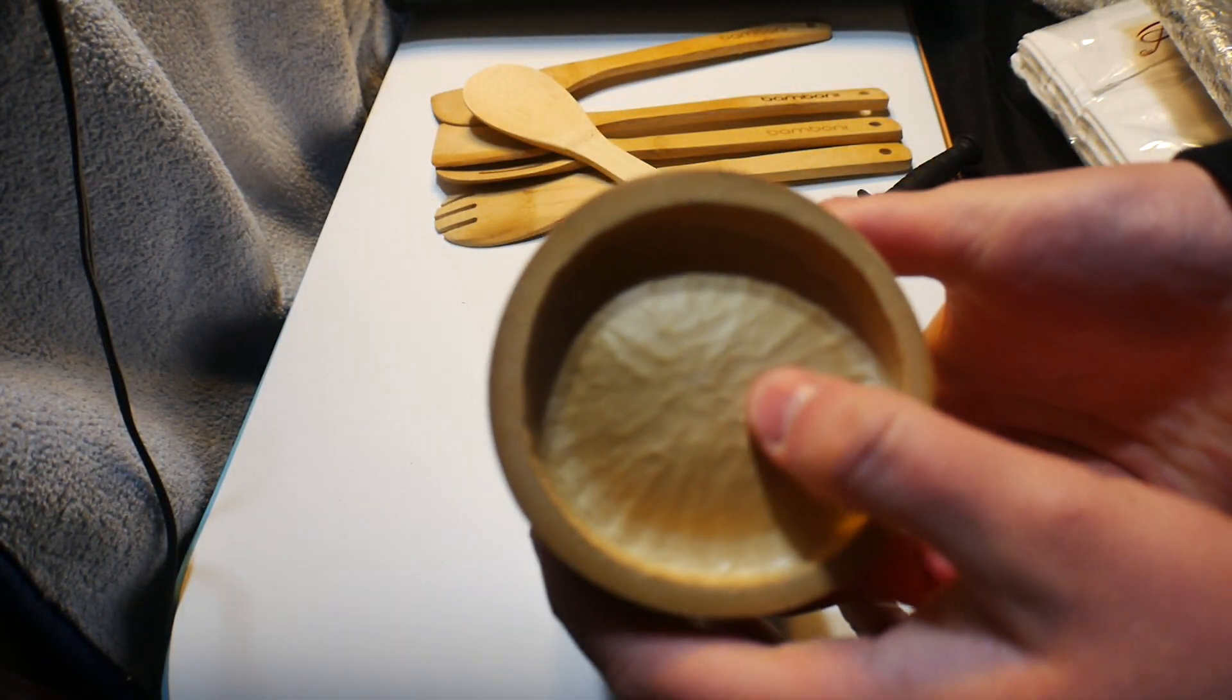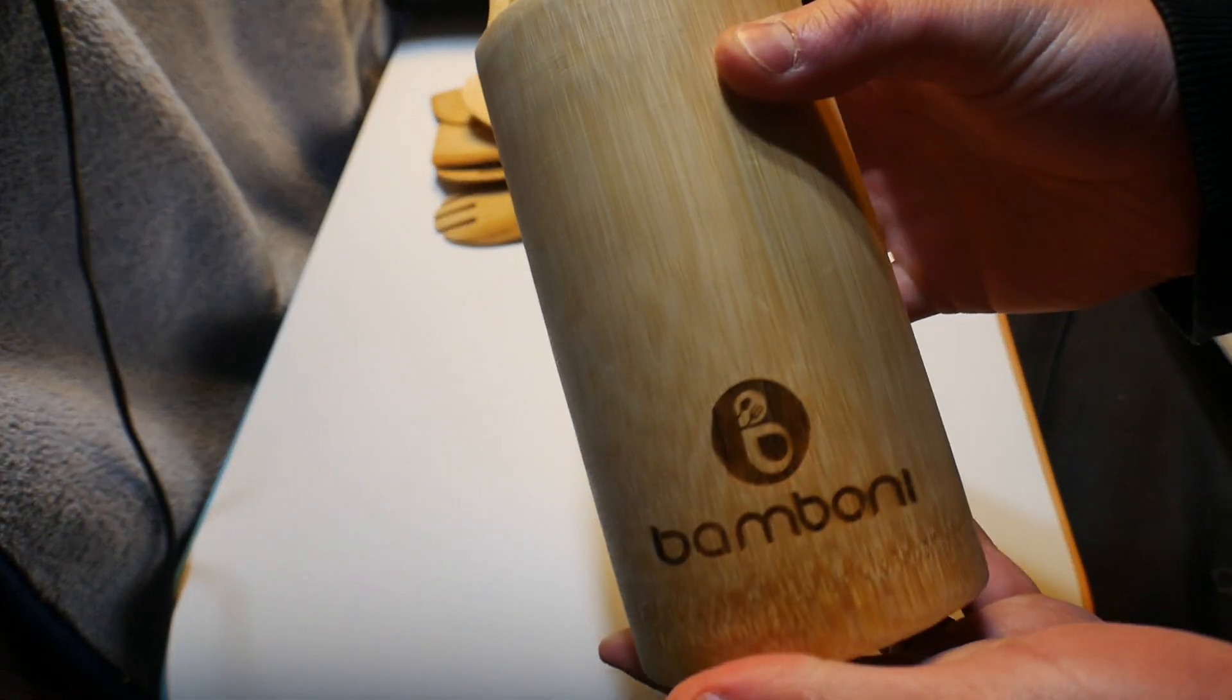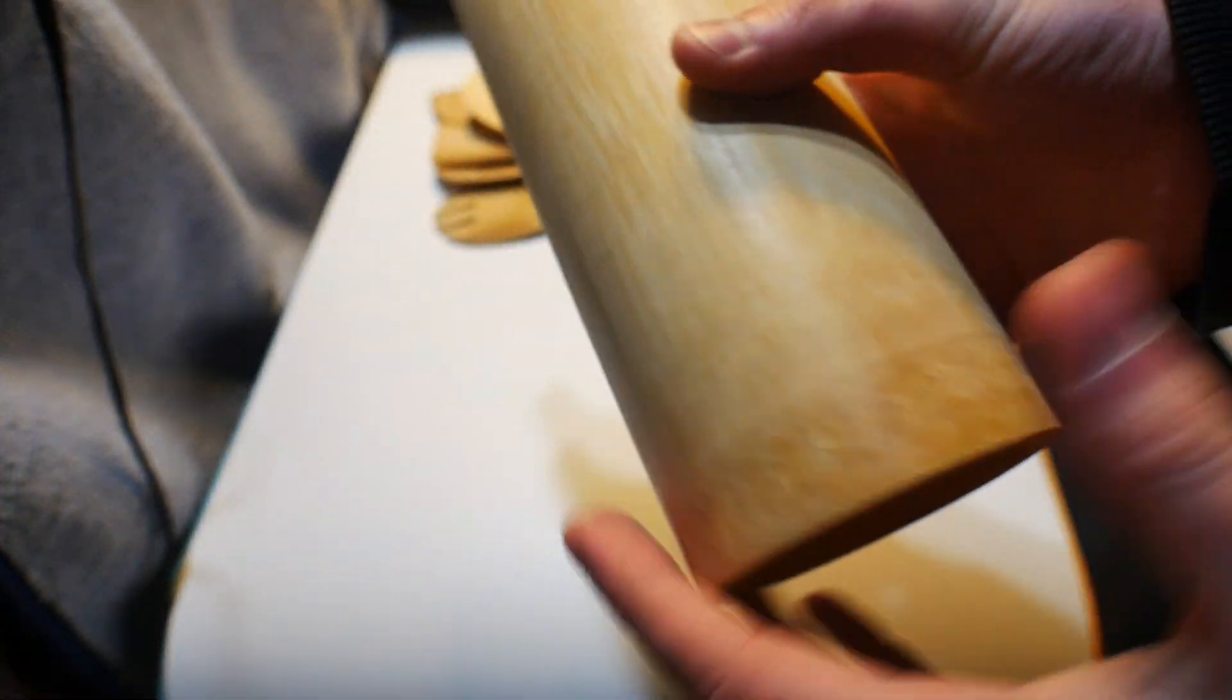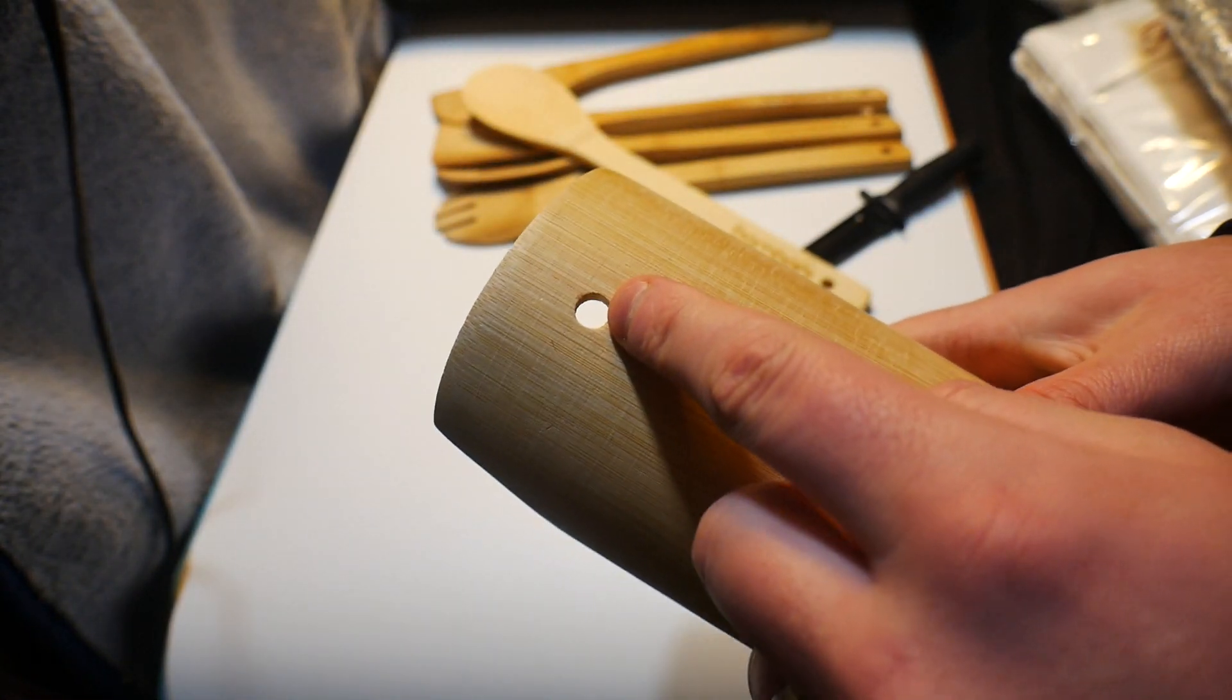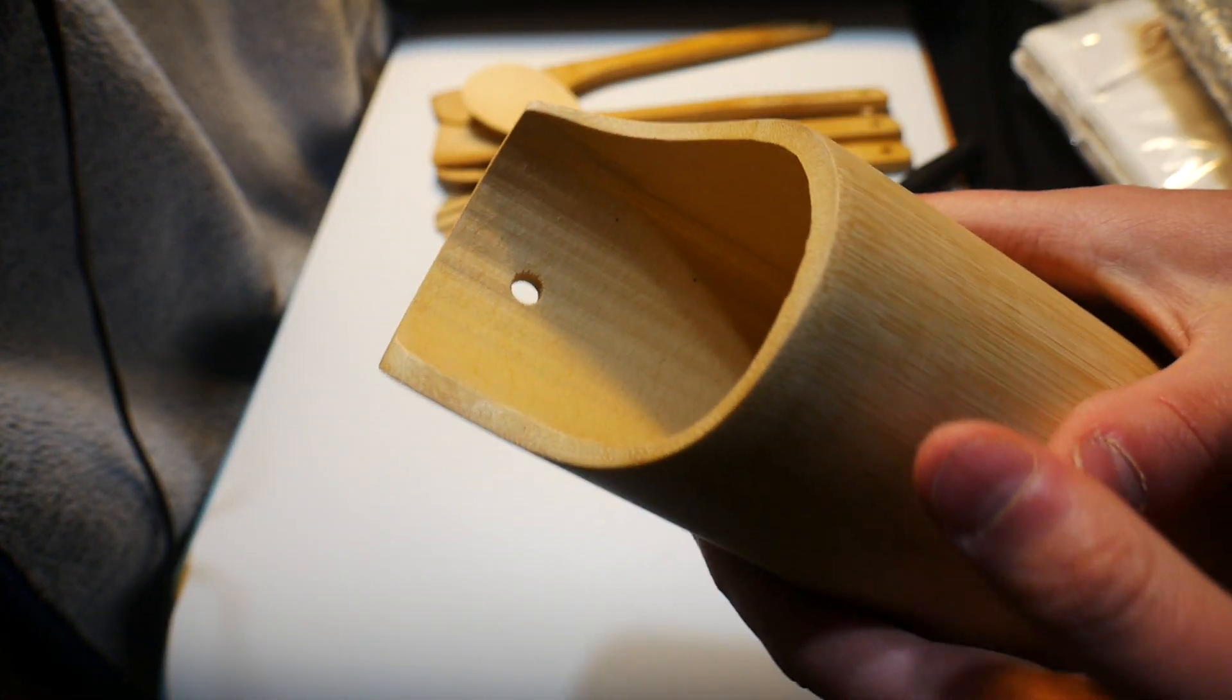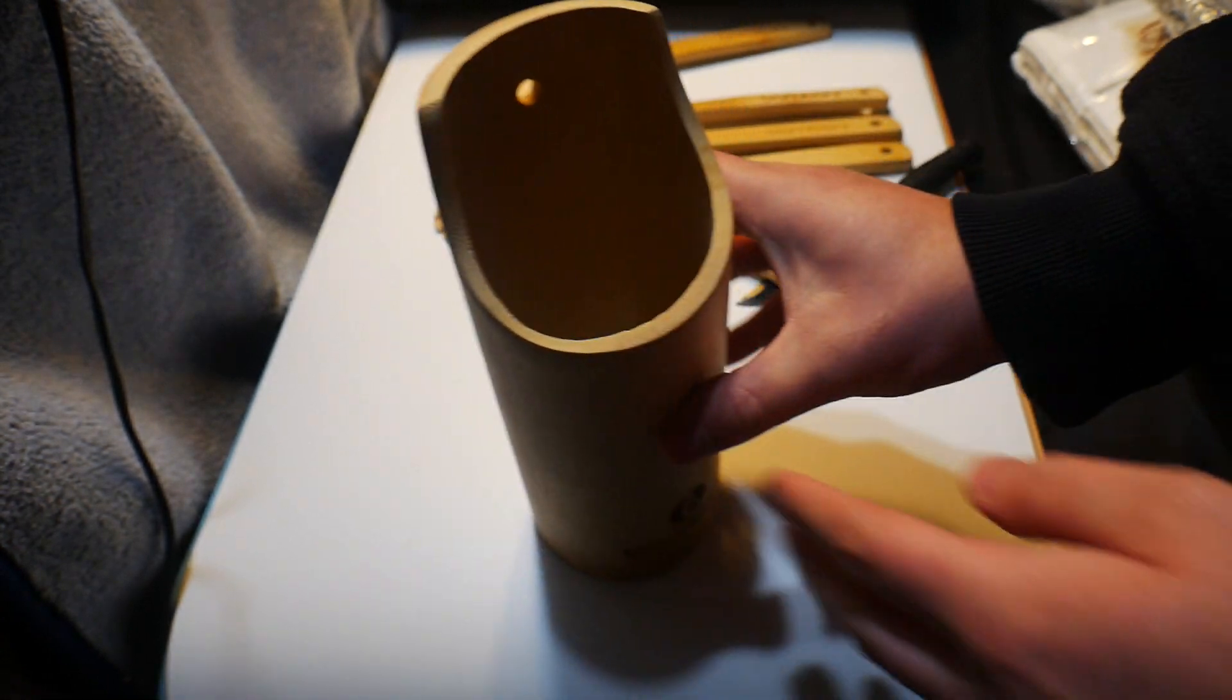So here you guys can see it's got a hole through there so you can hang it on the wall if you need to or if you want.